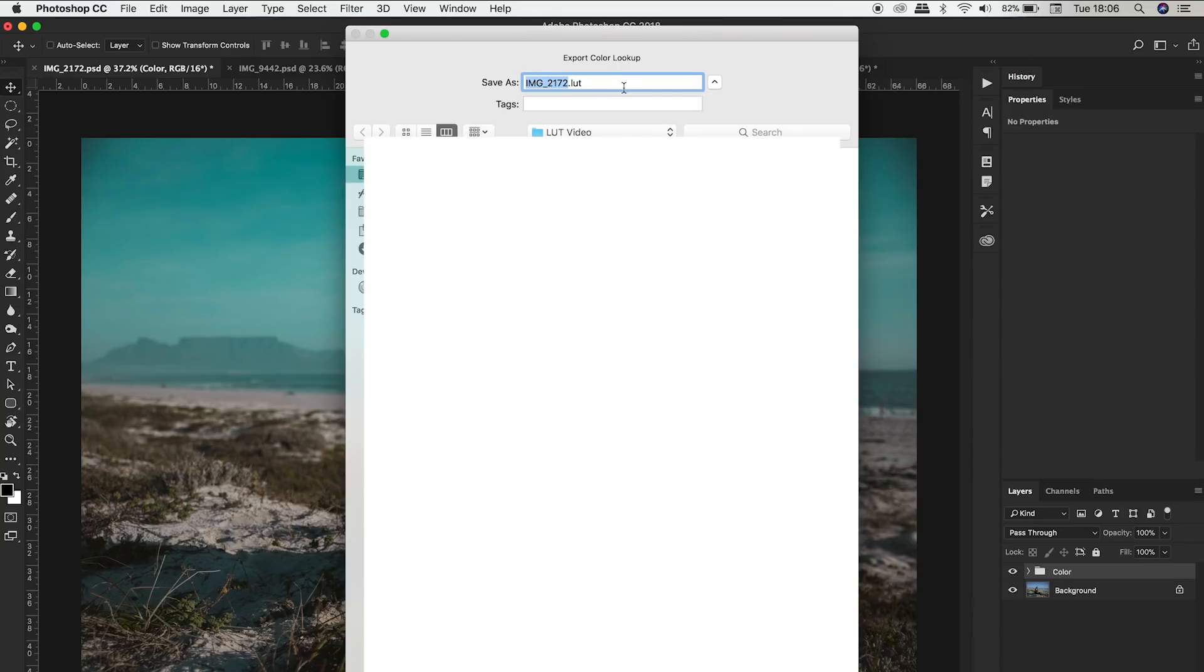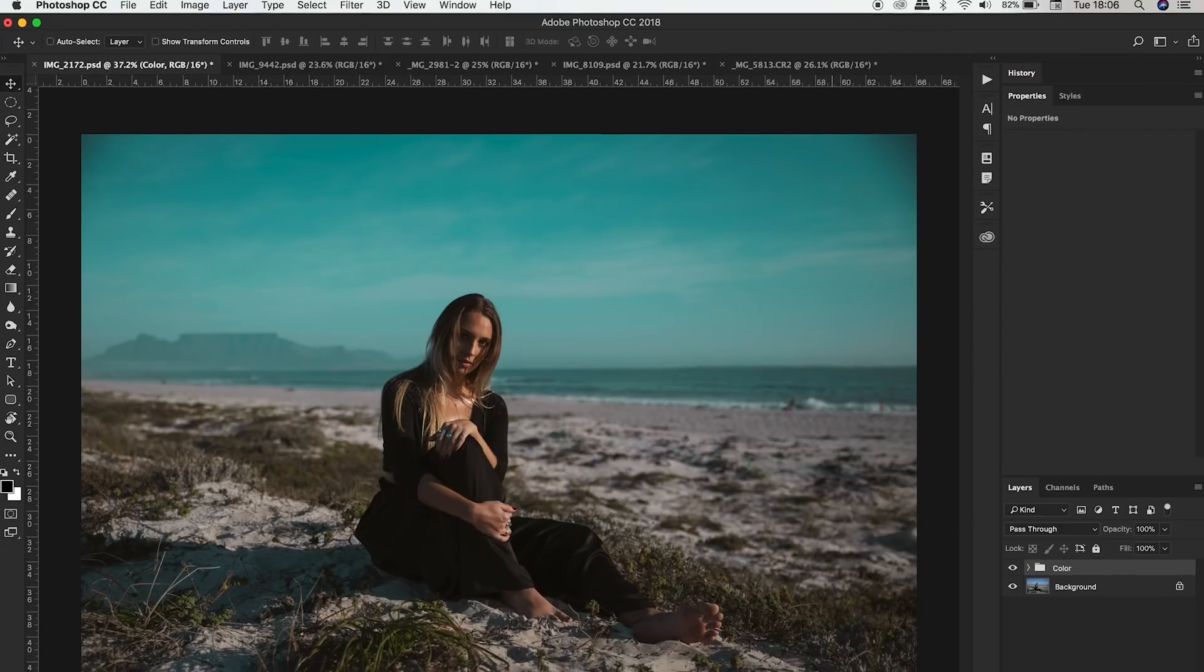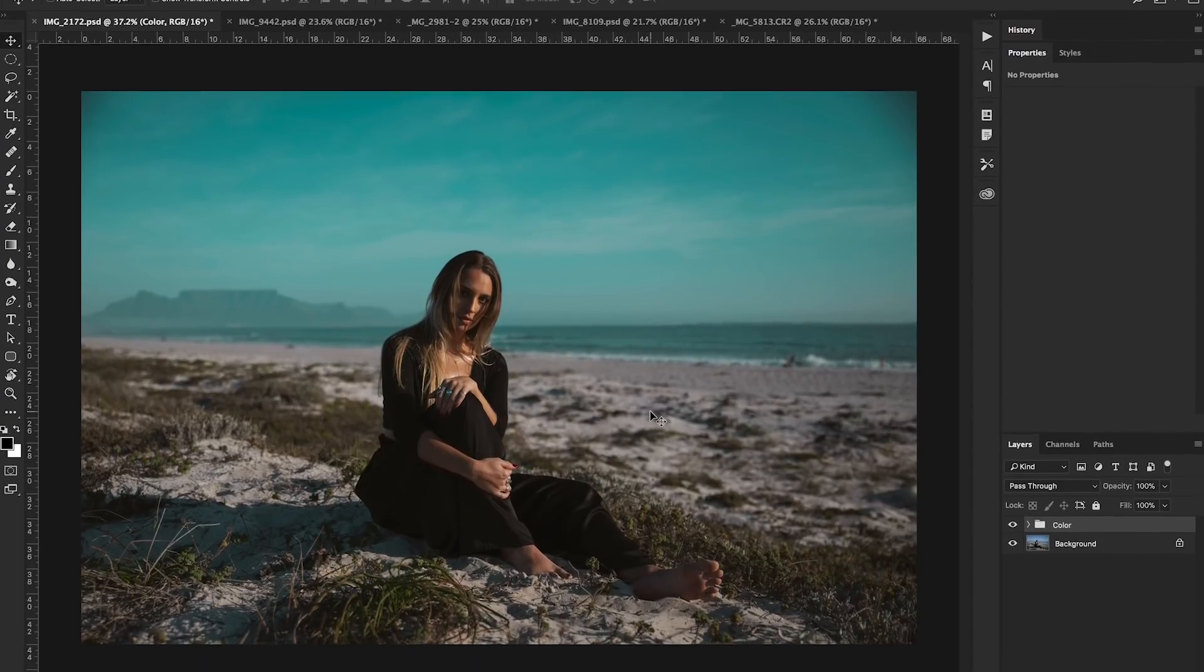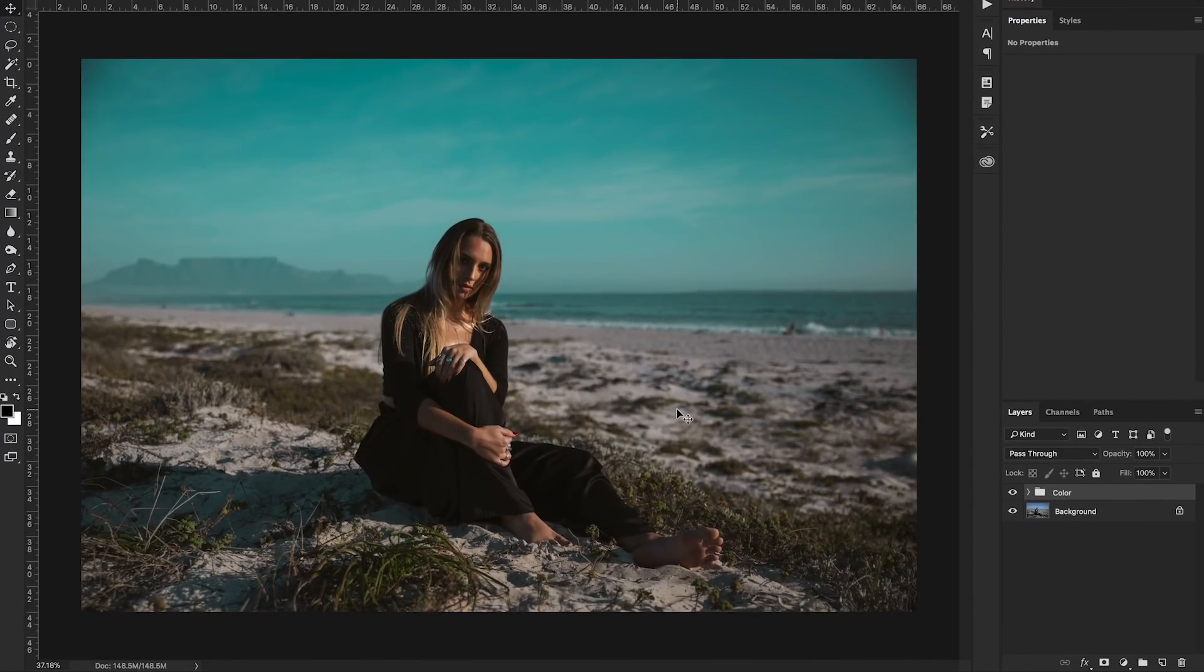Now name it whatever you'd like to name it. Let's name it Bluey. That sounds good. And save it to where you'd be able to access it pretty easily. So I'm just going to save it to my desktop and I'm going to hit save. Now that LUT is saved.